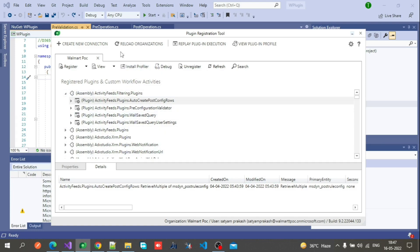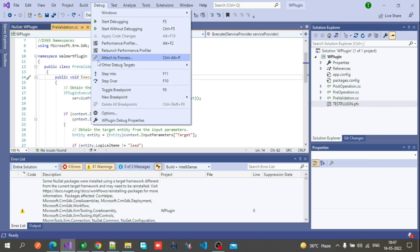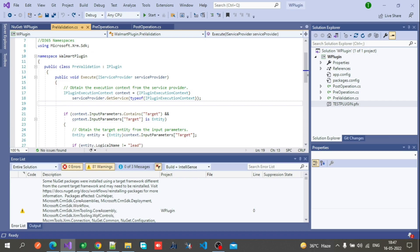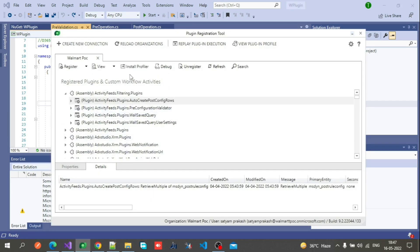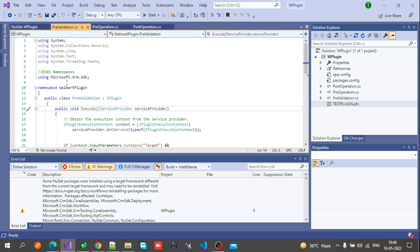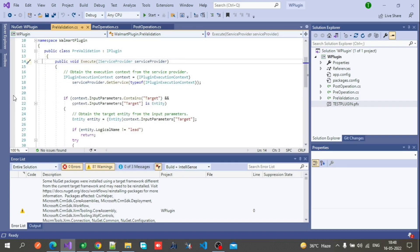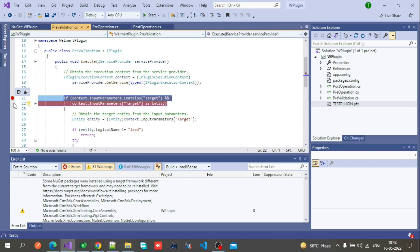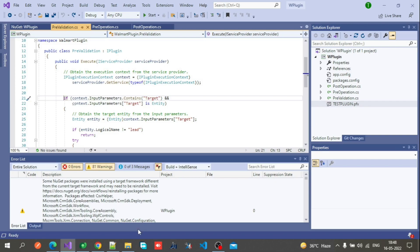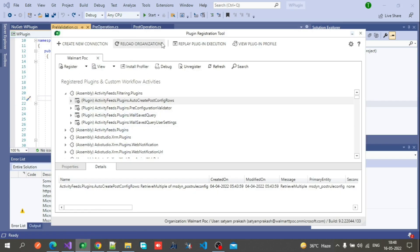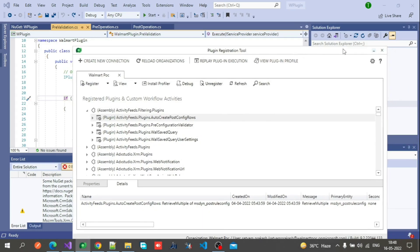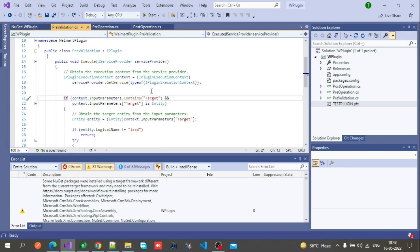Right now you will not see the Plugin Registration Tool in the Attach to Process window because we have not installed the profiler yet. Once you install the profiler, the Plugin Registration Tool will appear in that window. Select it and attach. In the Plugin Registration Tool, you will see a Debug option — when you click it, it will hit your breakpoints in Visual Studio and you can debug line by line.